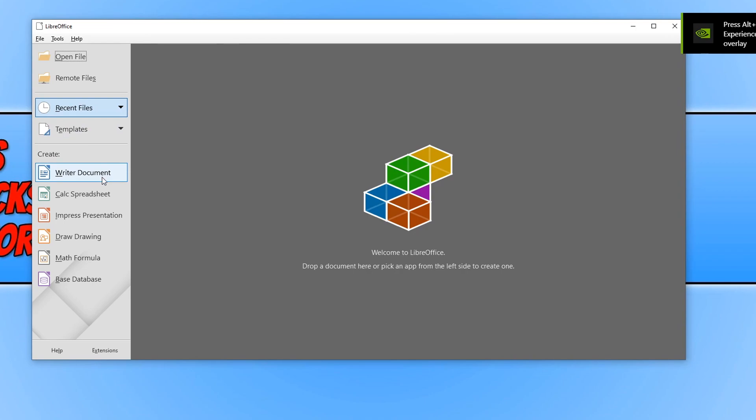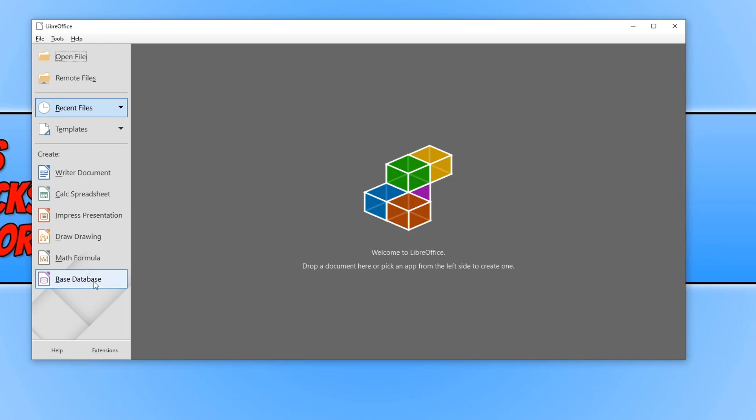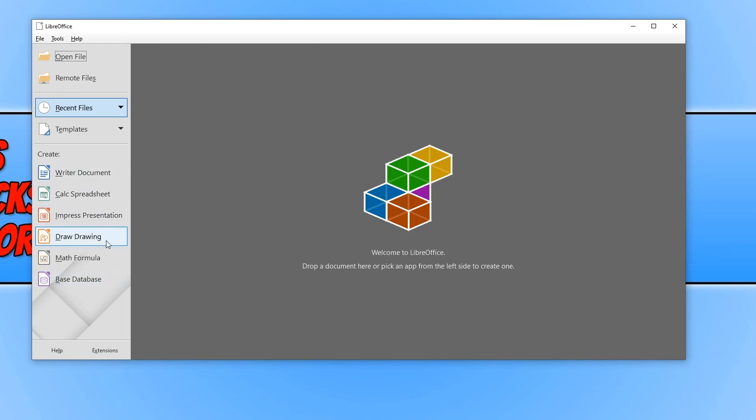we have a Writer, a Calc, we have Impress, Draw, Math and Base. The first option is to create documents. Second is create spreadsheet, presentation, then we've got Drawing, Formula and Database.